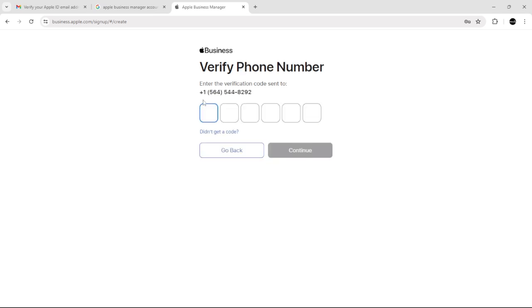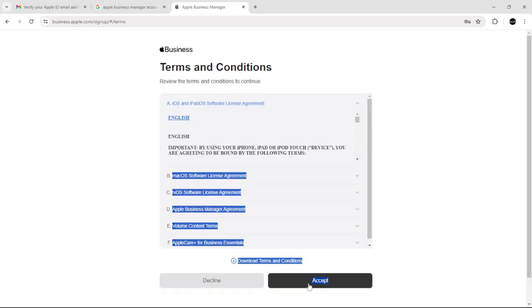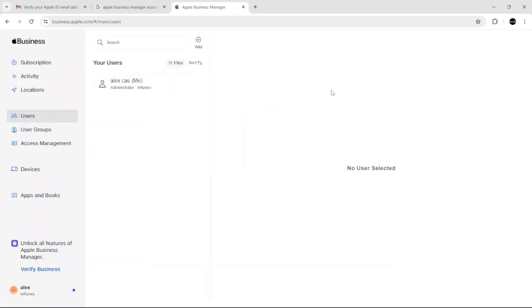Do the same thing with your phone number and after that, just click continue, accept, and there you have it. For more tutorials, smash the like button and subscribe.